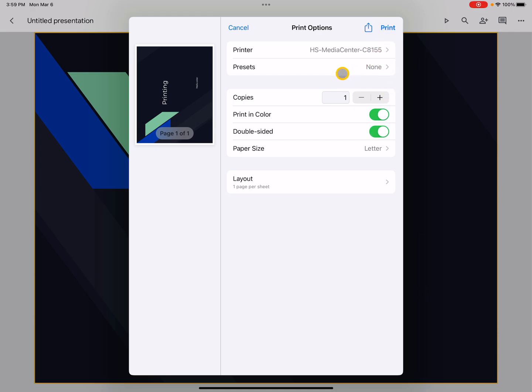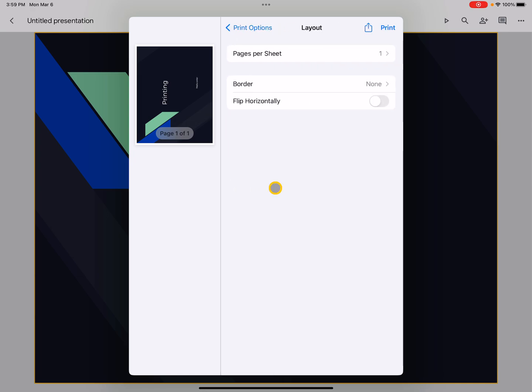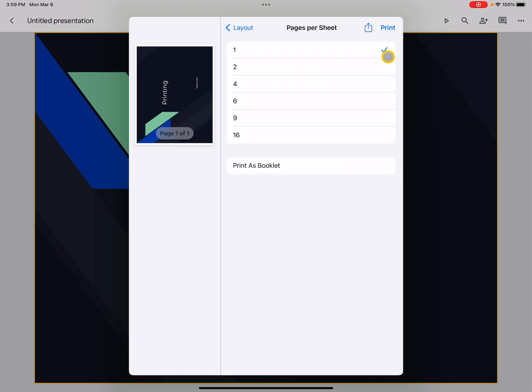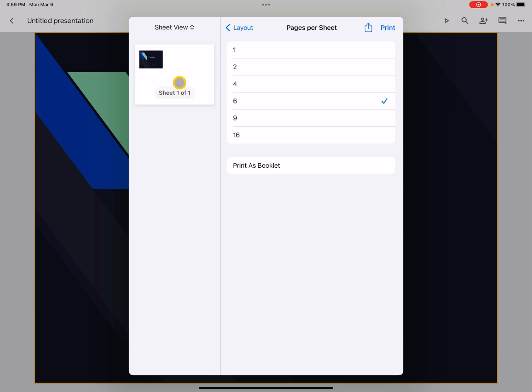If you want to change it so you're not using an entire sheet of paper per slide, you can go into where it says layout, and you can tell it instead of pages per sheet one, you can make it different. So I can do, for example, six.